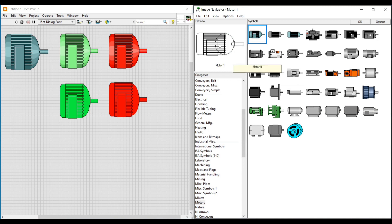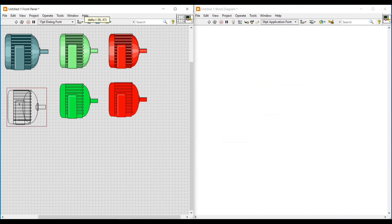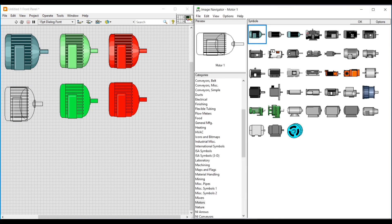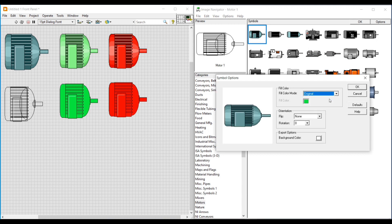If we just need a plain hollow motor without any color, on Fill Color Mode we have to select Hollow. As soon as we select Hollow, the Fill Color option becomes disabled. If we click OK on the Symbol Options window, under preview we can see the hollow motor image, and we can drag and use this image on our program.